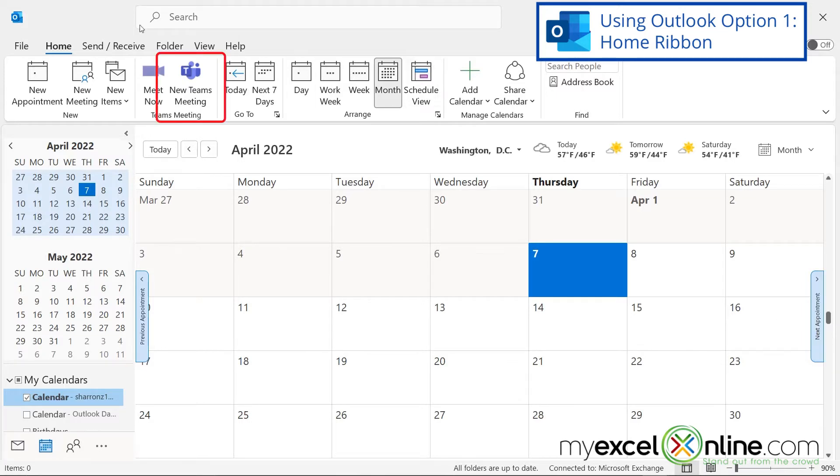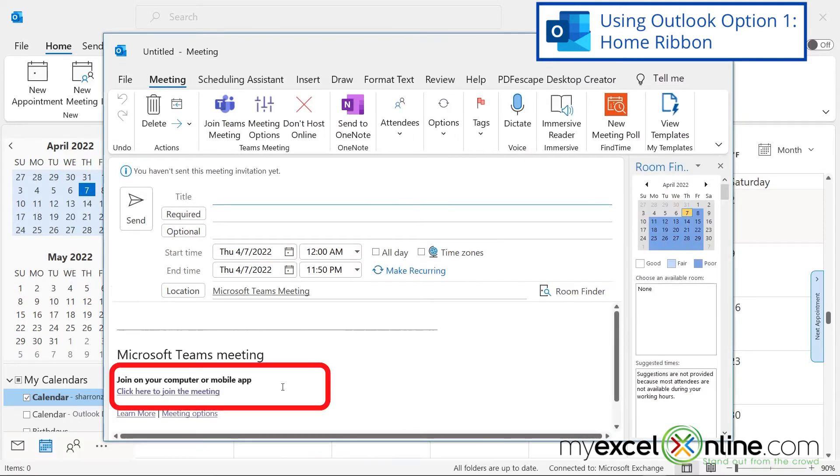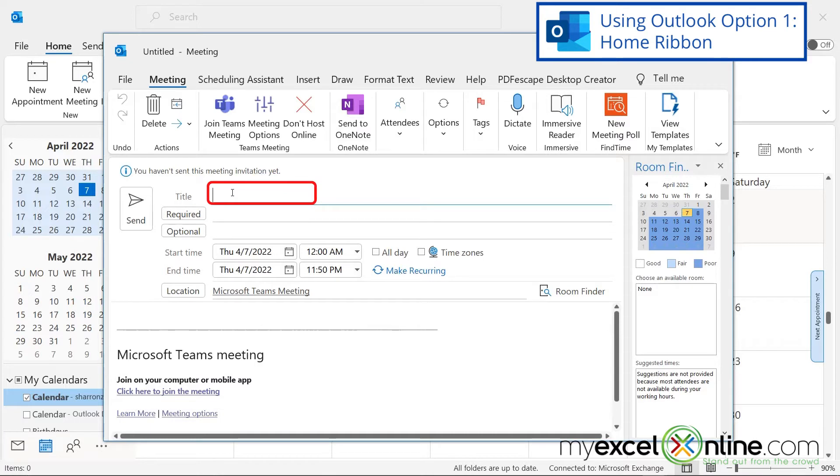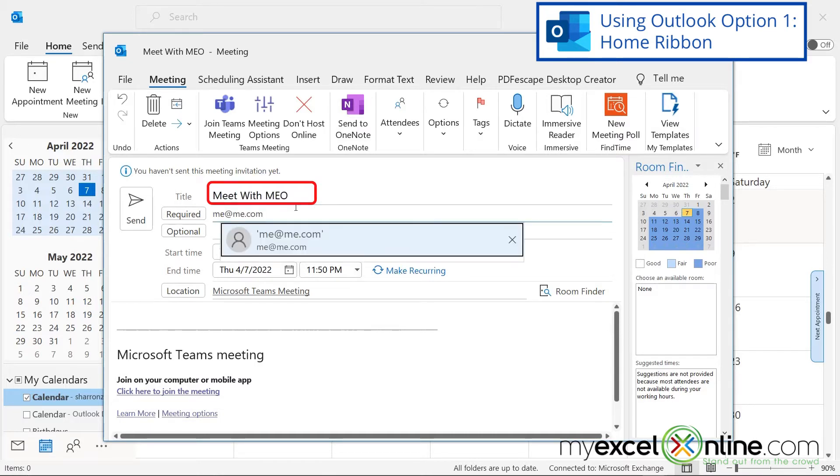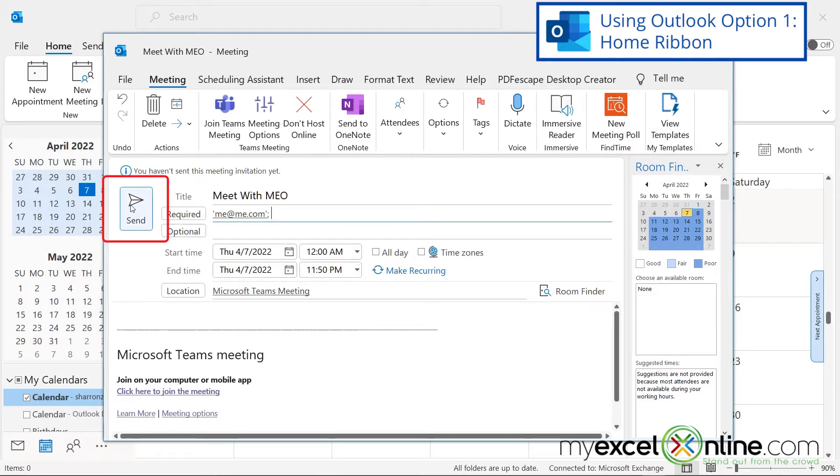So if you just go up here and you click New Teams meeting, you can see down here that the Teams meeting links have already been created. So all you have to do is create a title for this meeting, and then invite a few people and hit Send. And then everyone that you have invited to this meeting will receive the same exact Microsoft Teams link.